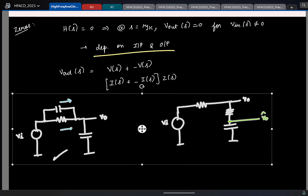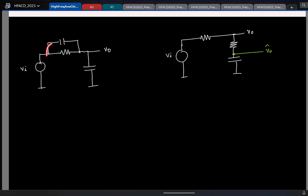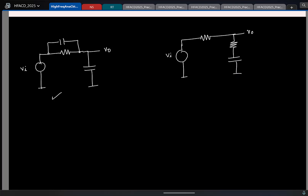Let us look at an example. This is the input and this is the output. Let us see if I have one zero by shorting one capacitor individually. If I short this capacitor, the output is zero. But I also have another capacitor — if I short that one, the output is non-zero. So which means you have a zero here. Now for the other circuit where this is the output: if I short this capacitor, the output is non-zero, so you have a zero. Whereas if the output is defined differently and you short the capacitor, the output will be zero — so in that case there is no zero.